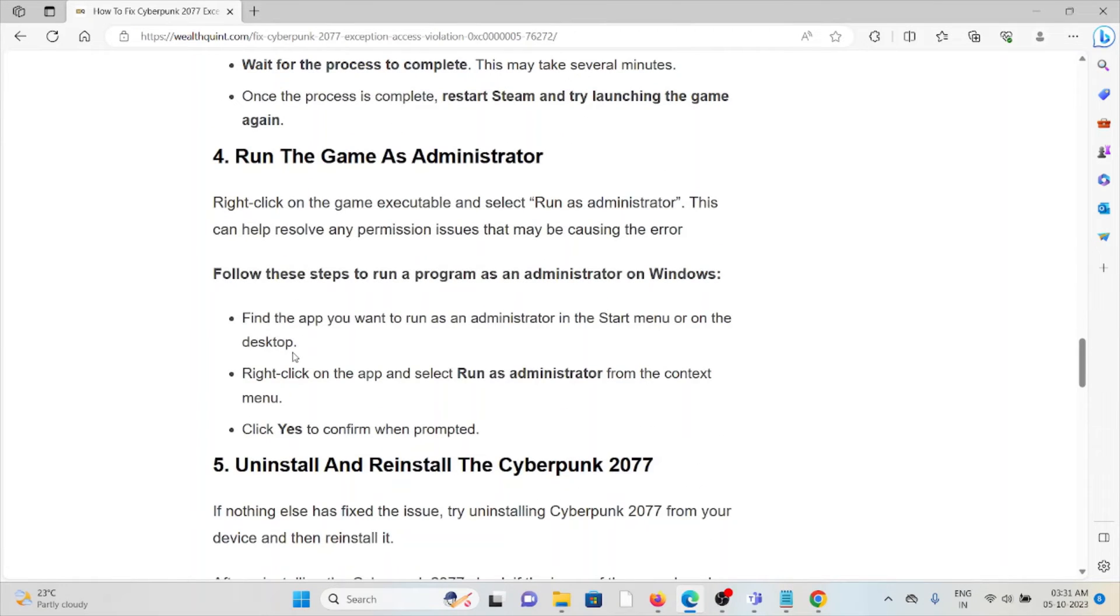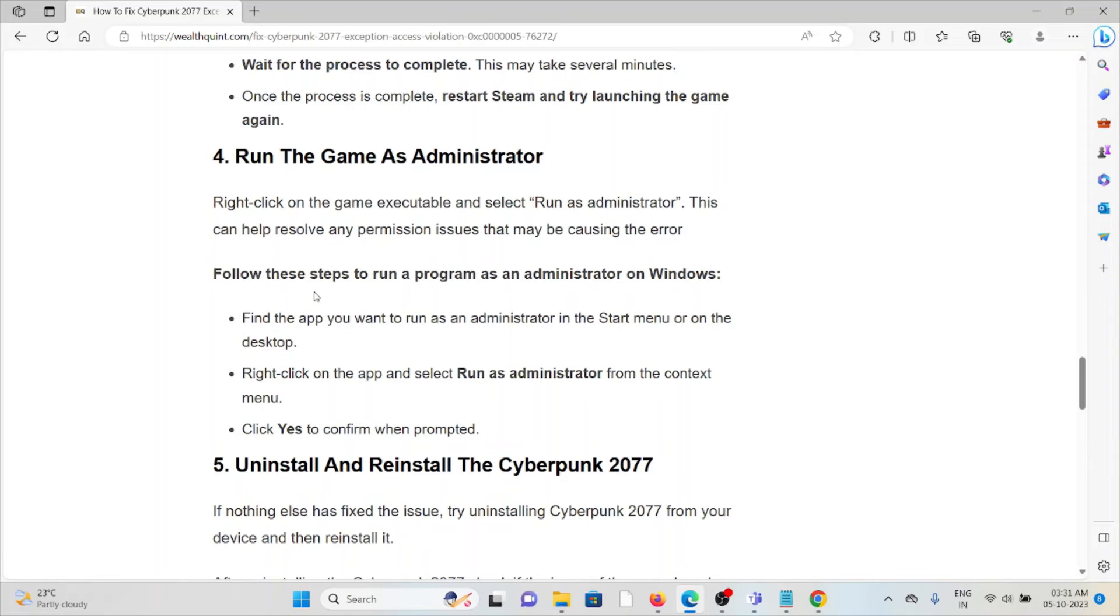Fourth method is run the game as an administrator. Right-click on the game executable and select Run as Administrator. This can help resolve any permission issues that may be causing the error. Follow these steps to run a program as an administrator: find the app you